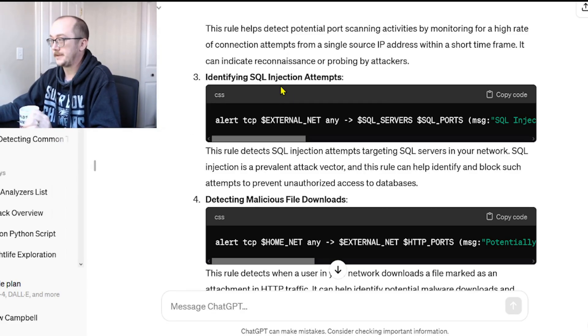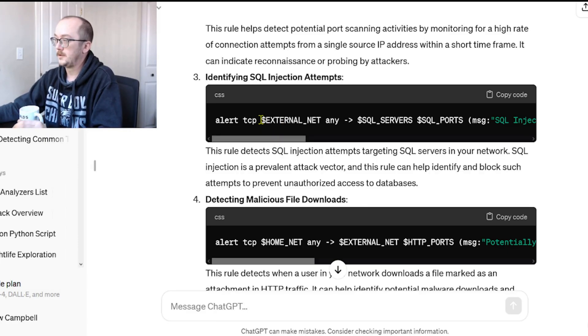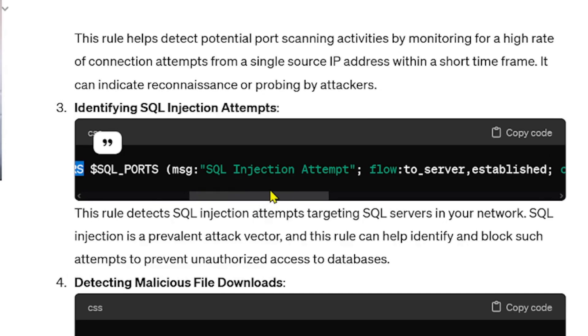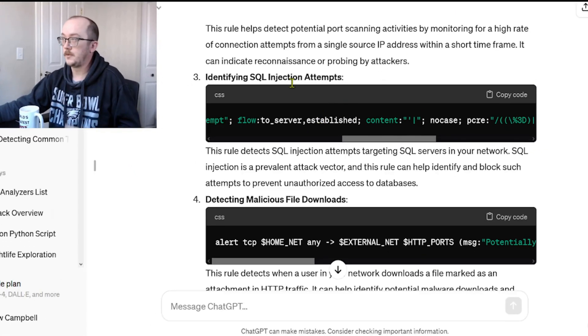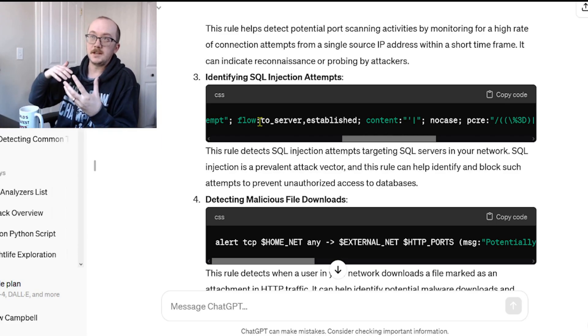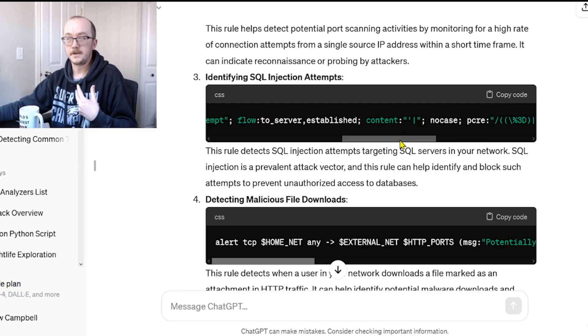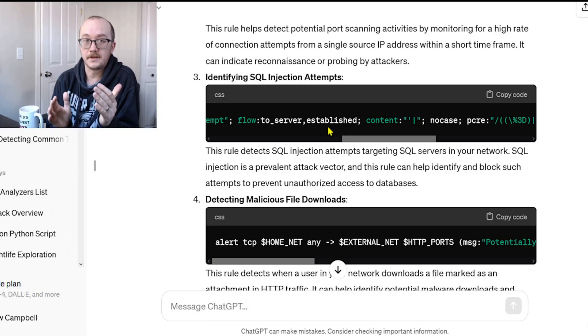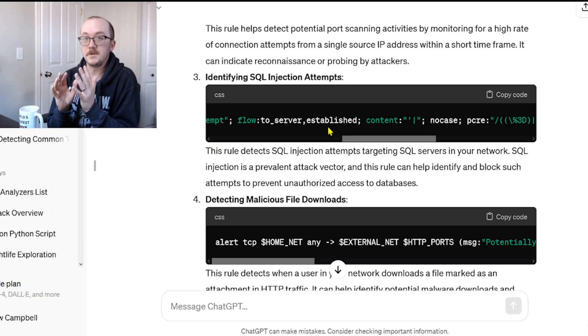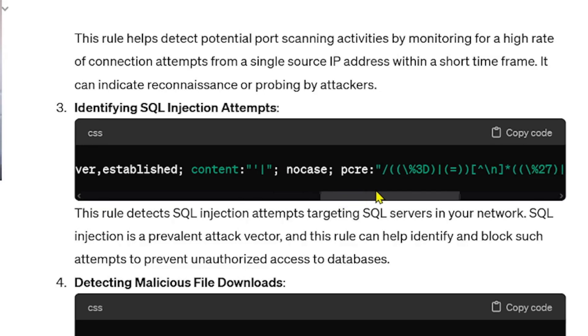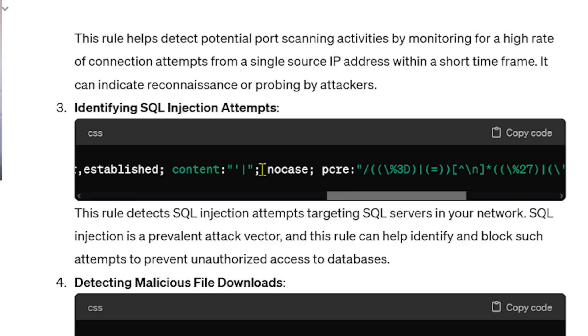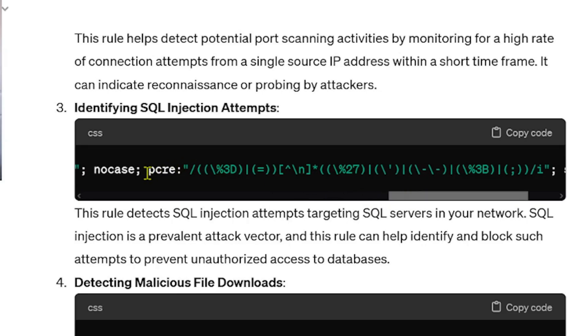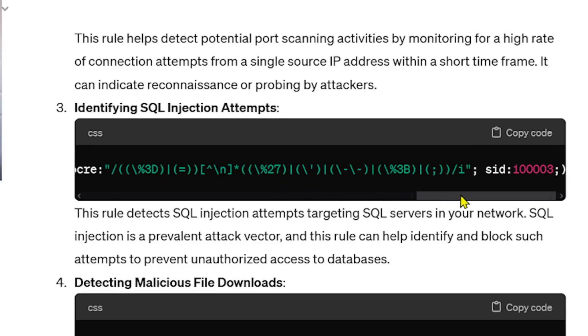On to our next Snort rule: identifying SQL injection attempts. These kinds of attacks are happening all the time. Again we're dealing with the outside talking to an IP address that is internal. The message is fine. We've got flow: to_server, established. So in this video, I've got my browser open, that's a client, and ChatGPT is on another machine serving this stuff to me. Established means that that three-way handshake has happened and potentially data is being transferred. Content: we are looking for specific things here. We would be looking for a pipe, and we can often see pipes in SQL injections. The piece that is interesting is this PCRE and then we've got a bunch of different characters happening here.